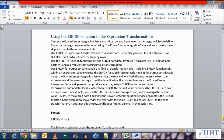Hey guys, hope you're all good. Today we've seen a few examples of the expression transformation functions. This lecture is a continuation of that, and today we'll be looking at the error function, which is used in expression transformations. The error function causes the PowerCenter Integration Service to skip a row and issue an error message which you define. The error message displays in the session log.